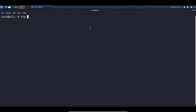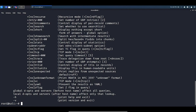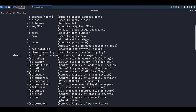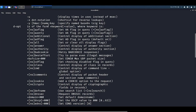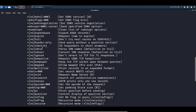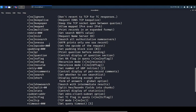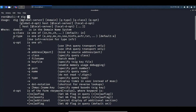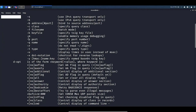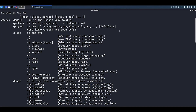We can simply type in dig -h for help and we have the help options here. This tool allows us to do some very basic DNS enumeration, finding IP addresses and name servers and so on. If we need help with any tool, we use the command and -h, and as you can see we have loads of different options that we can use and specify.